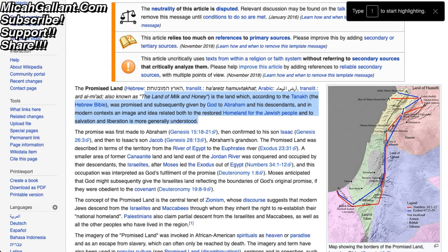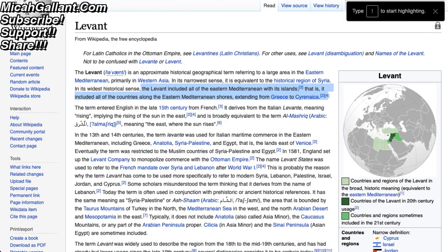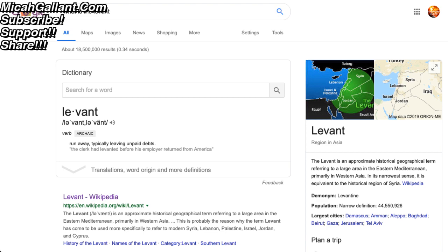So who does the land belong to? In Genesis and the book of Joshua, it speaks to Israel being given this promised land. The promise was first made to Abraham in Genesis 15, then confirmed to his son Isaac in Genesis 26, and then to Isaac's son Jacob in Genesis 28. The promised land was described as the territory from the river of Egypt to the Euphrates. Land east of the Jordan River was conquered and occupied by the Israelites after Moses led the Exodus out of Egypt. This is the disputed land mass between Islam and Judaism.